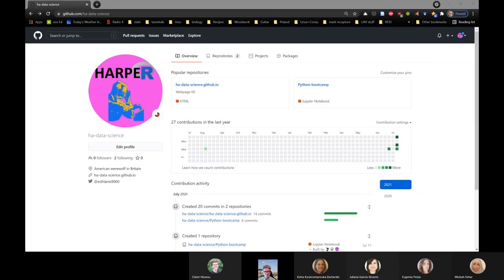I've got this software and I'm going to try it out today. I haven't used it before, so we'll just see how it goes.